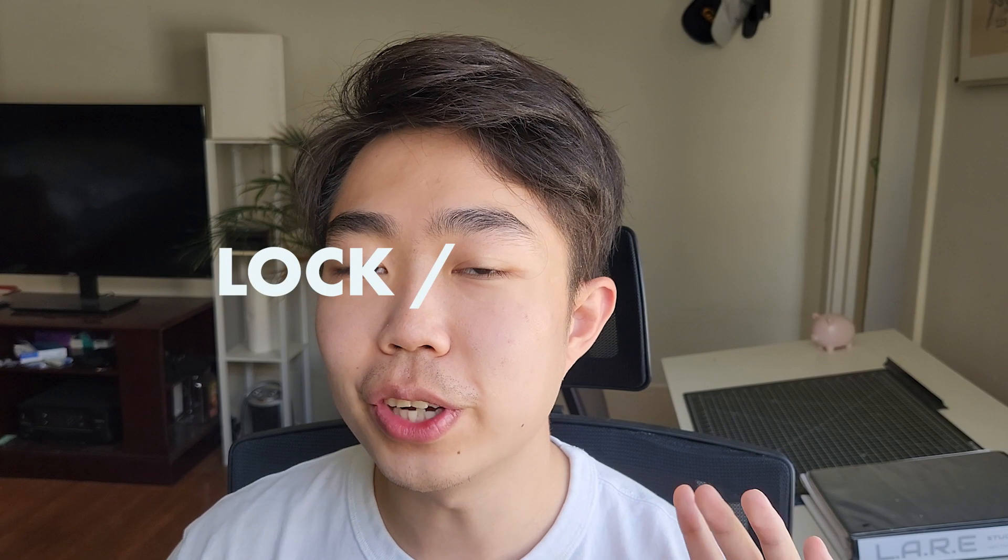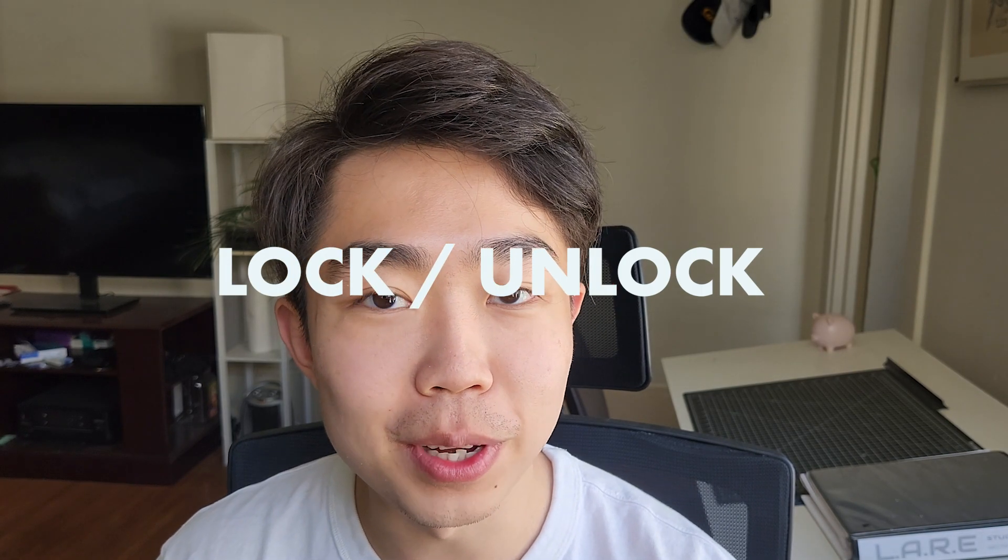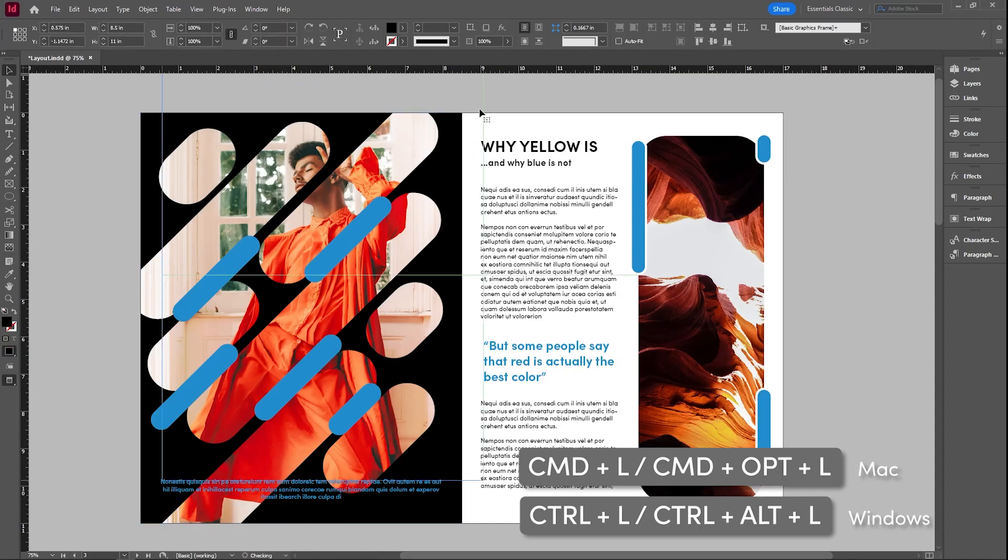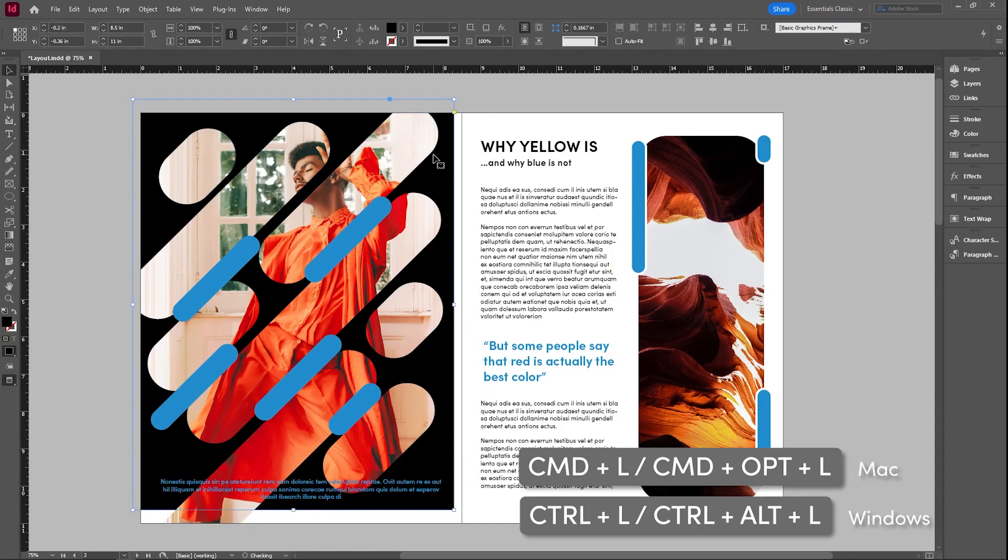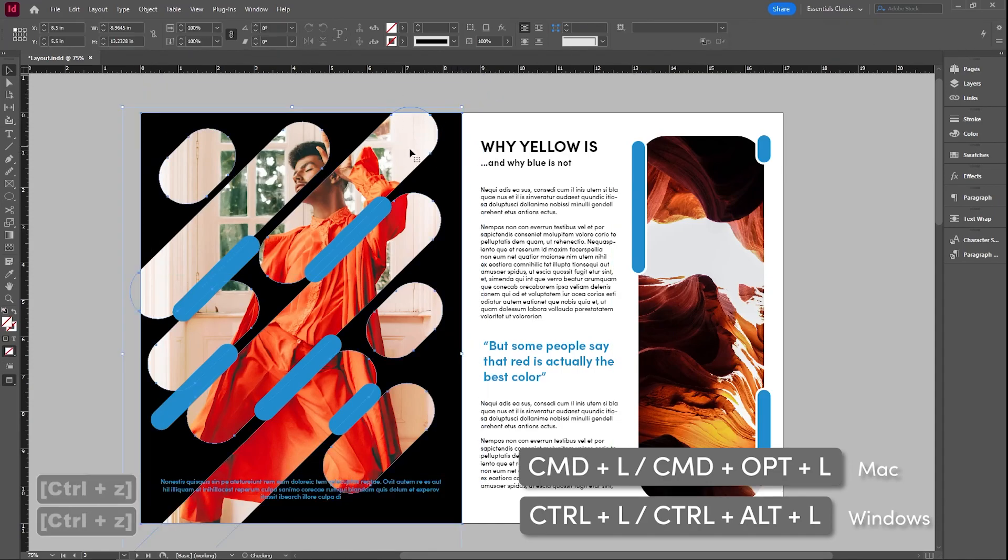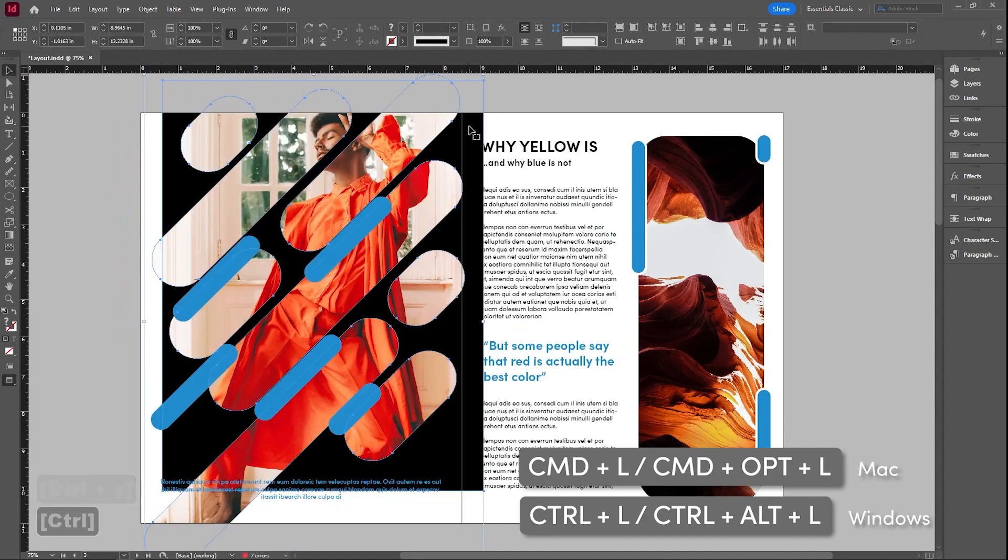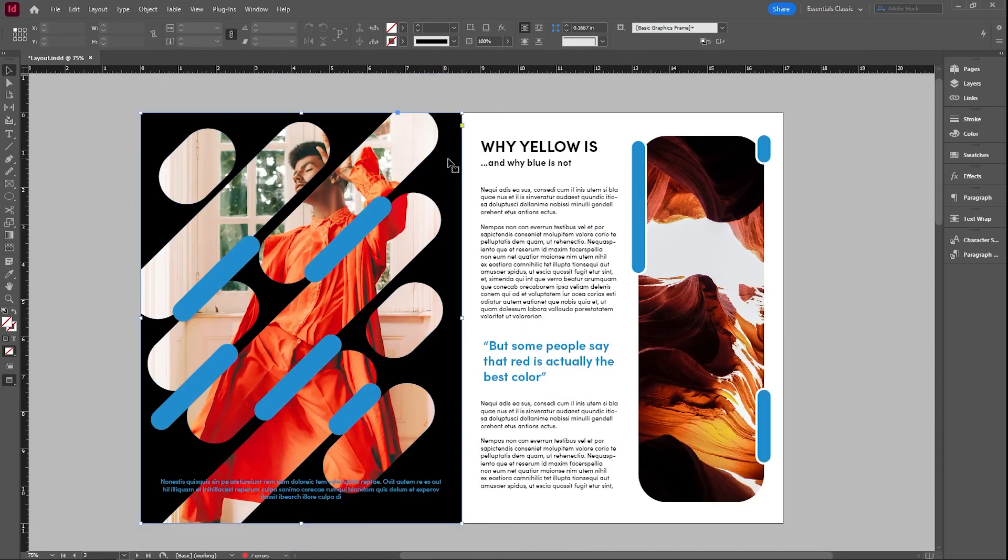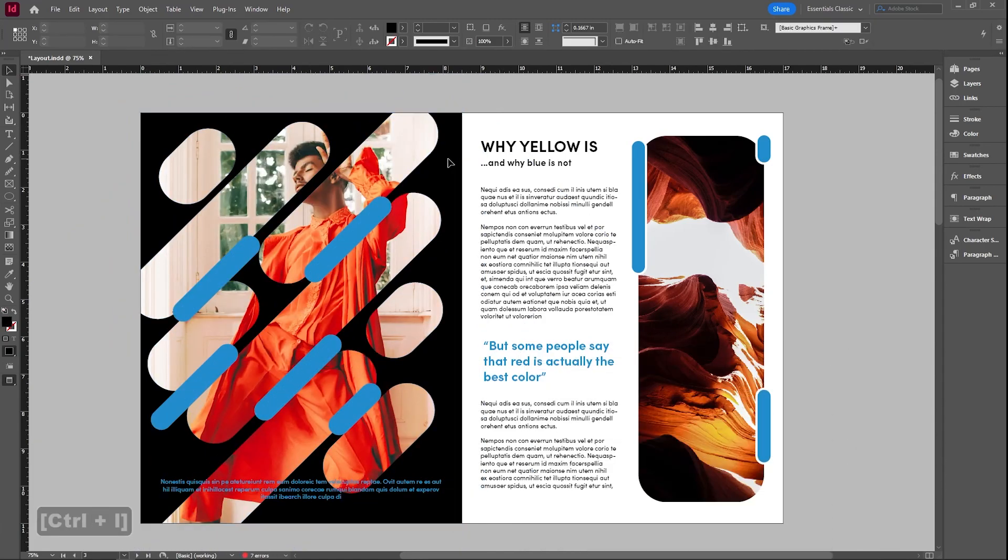Do you ever have too many elements on the page and you want to lock something in place so that you don't move everything? Well, you can actually do that. So if I have this black background in the back, and when I select something, everything else moves, and I want to lock it, I can select this, hit control L for lock.